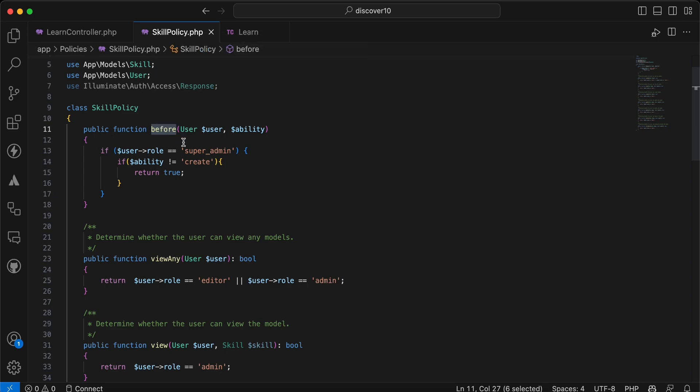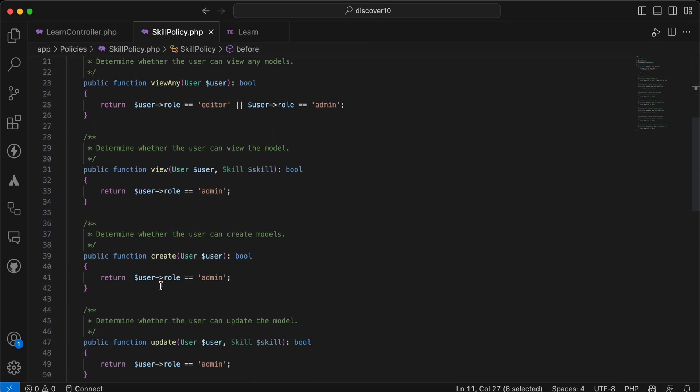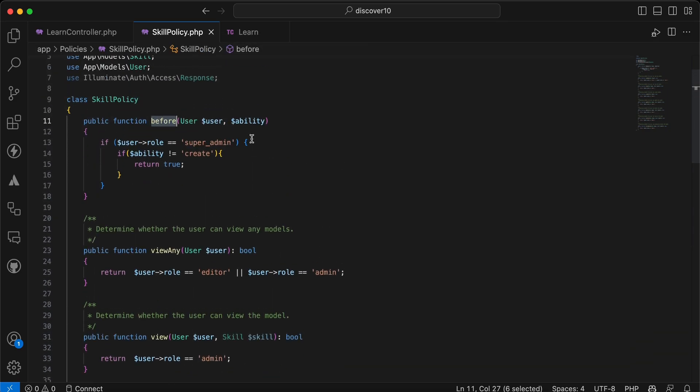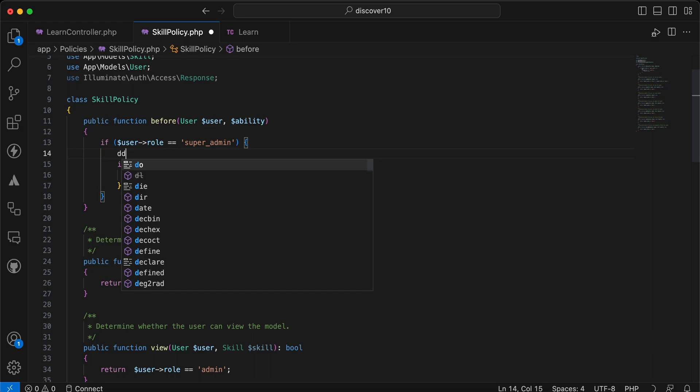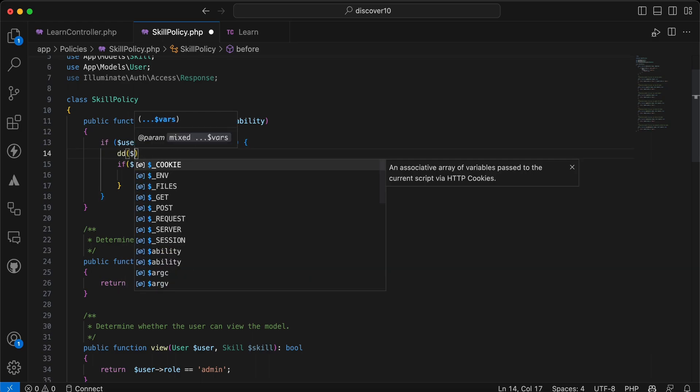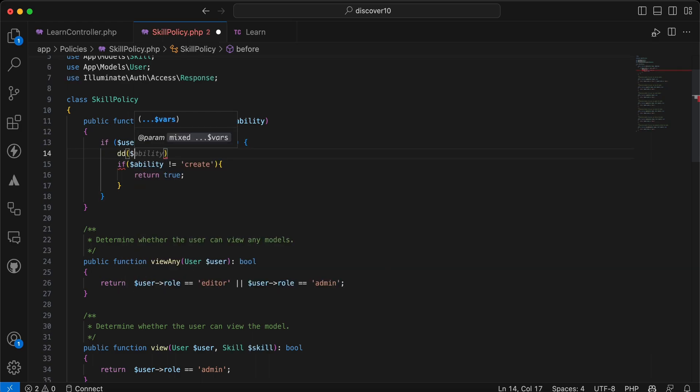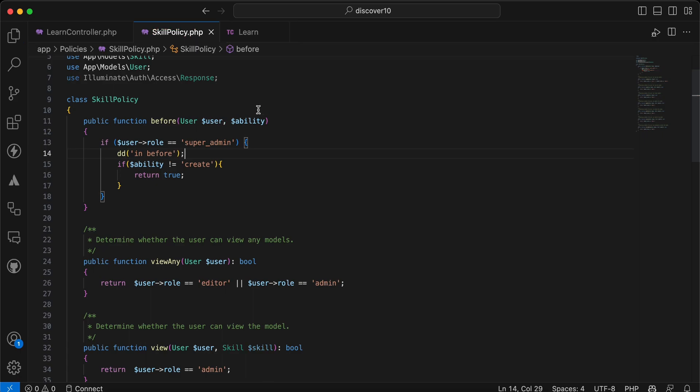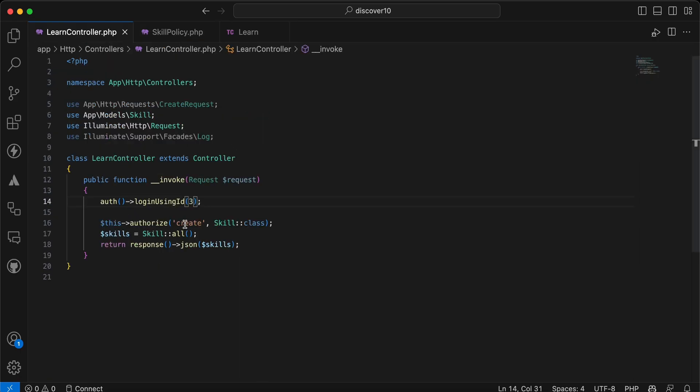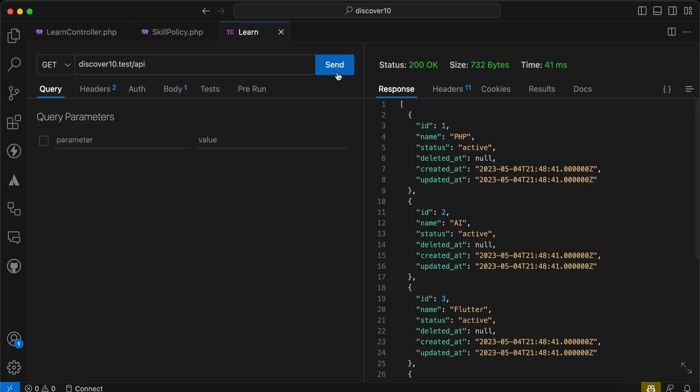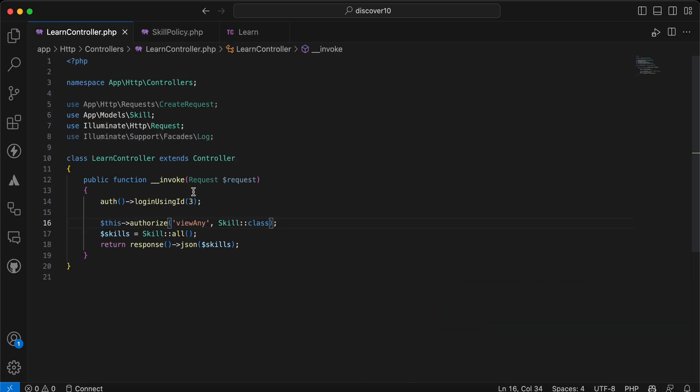So the summary of that method, before, it works without checking these methods. So here I will die and dump for example in before. Okay, and I will back here, I will say view any.